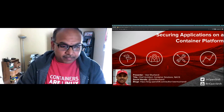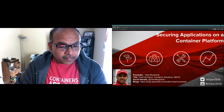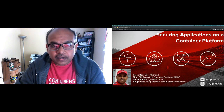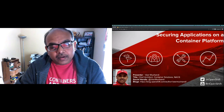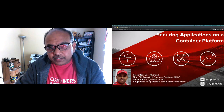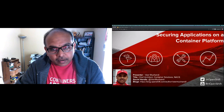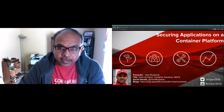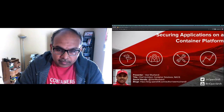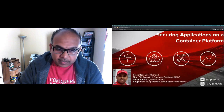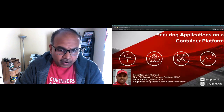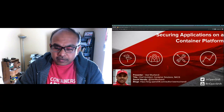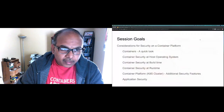Hello everyone, my name is Veer Muchendi, I'm chief architect for container solutions with Red Hat. Today's topic is securing applications on a container platform — specifically a Kubernetes-based container platform. Of late, in the last couple of years, all known vendors have switched on to Kubernetes, so I'm going to be focused on securing applications on a Kubernetes platform.